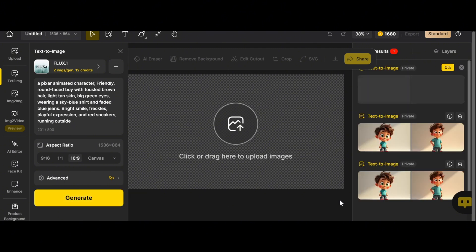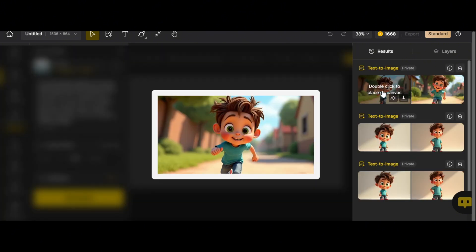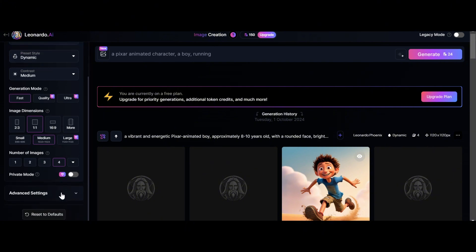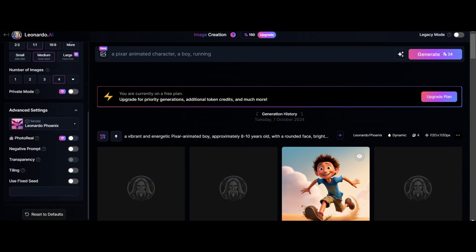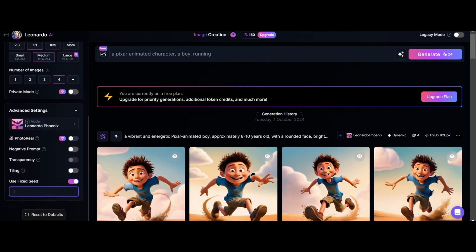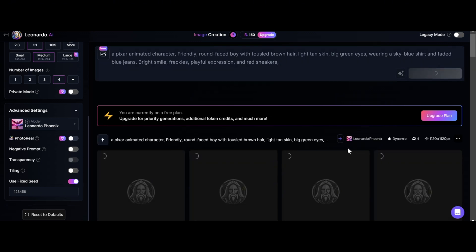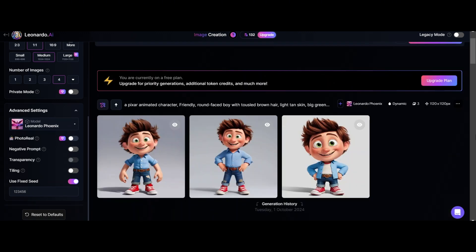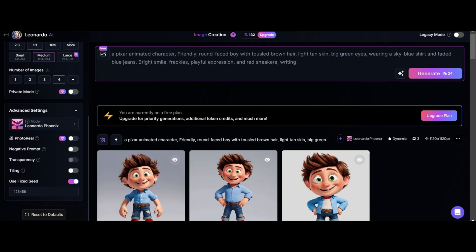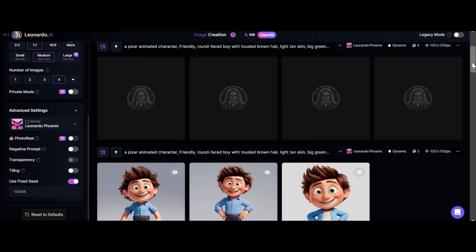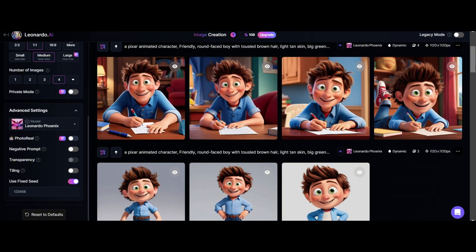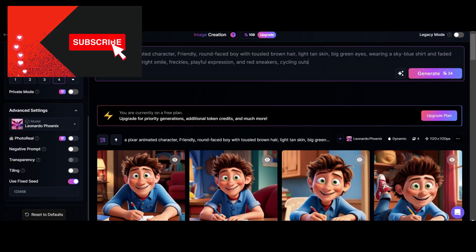Let's add 'running outside' to the main body of the prompt — quite similar images, but maybe not 100% consistent. Let's try the same prompt in Leonardo AI with the same seed number using the Phoenix model. Nice images — writing a letter at home. Great — cycling outside.